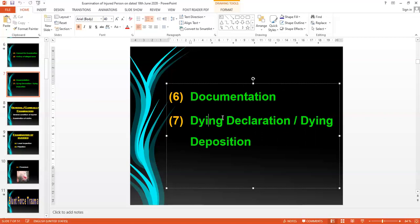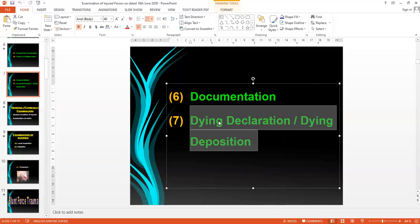The last point is the dying declaration and dying deposition. The dying declaration is a declaration made by a person who is about to die. Sometimes persons receive many injuries and are about to die when they arrive at the hospital, and they may die on the first day. It is better to record the dying declaration before examining the person. This declaration acts as corroborative evidence sent to the court of law, which helps in detection of the crime and punishment of the culprit.